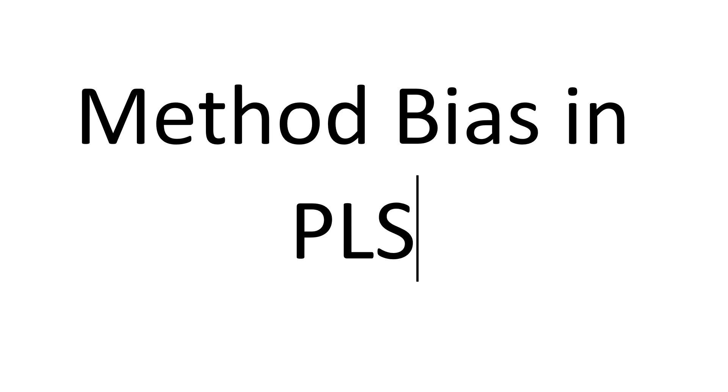We don't do a lot with method bias in PLS, usually because PLS often focuses on formative factors. Formative factors very rarely suffer from method bias. I'm not going to talk about what method bias is, I've talked about that in other videos, I'm just going to show you how to do it in SmartPLS.